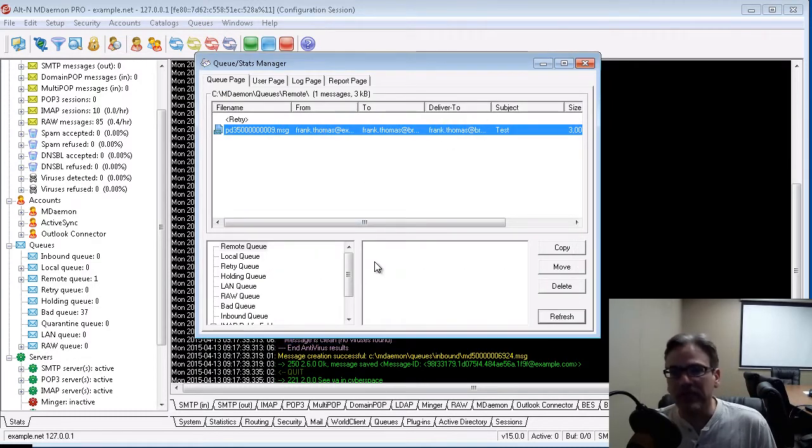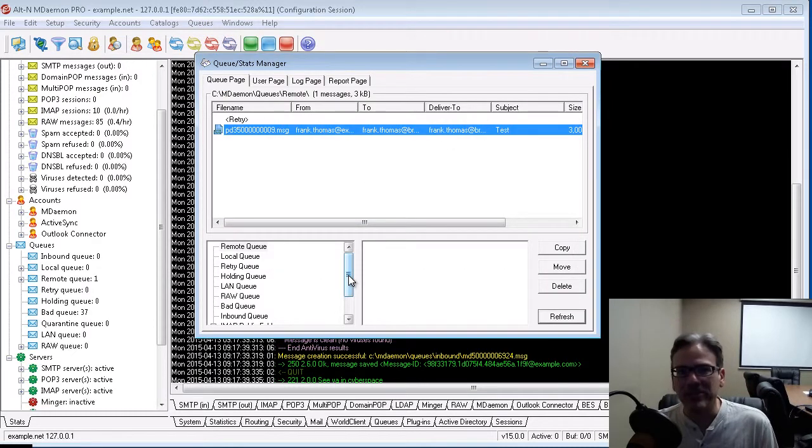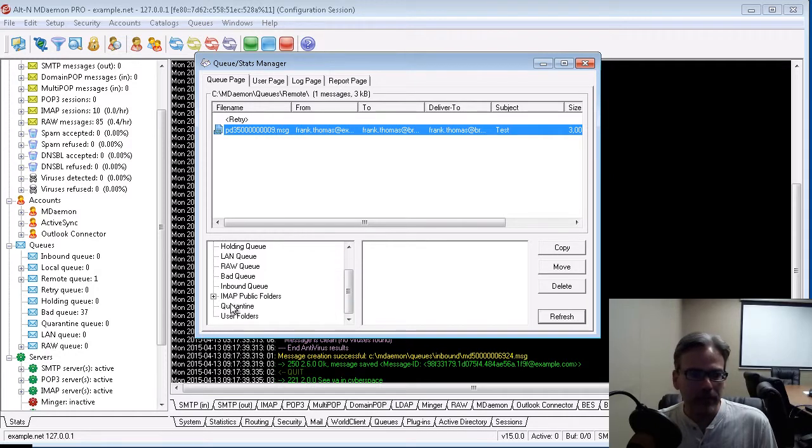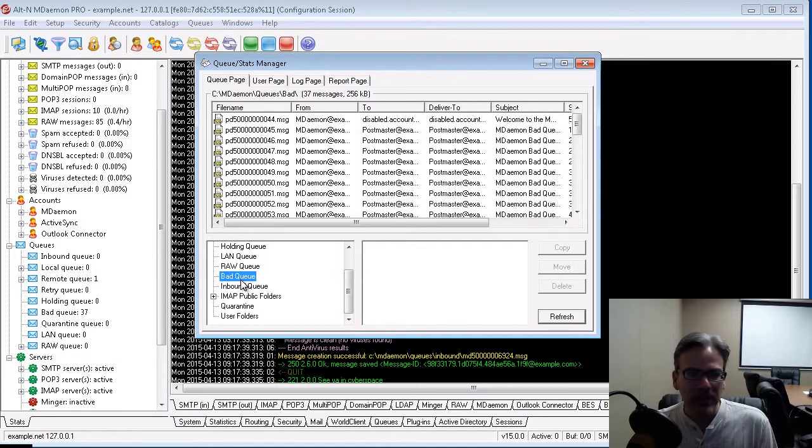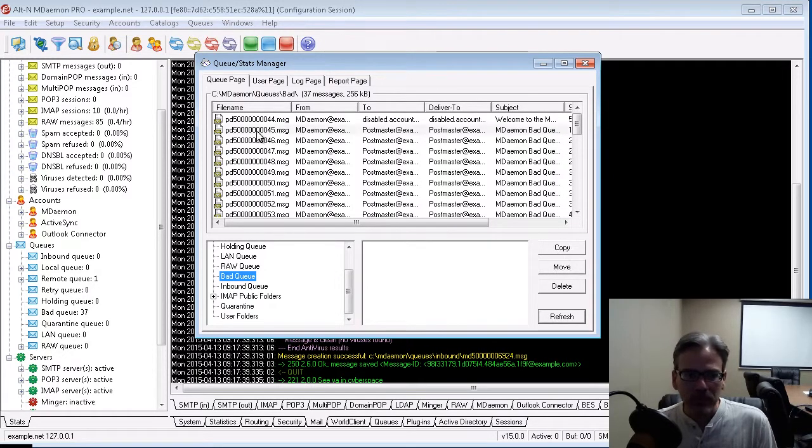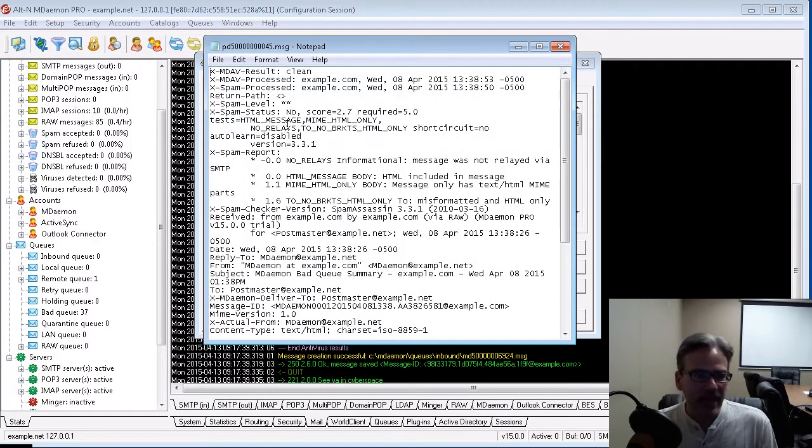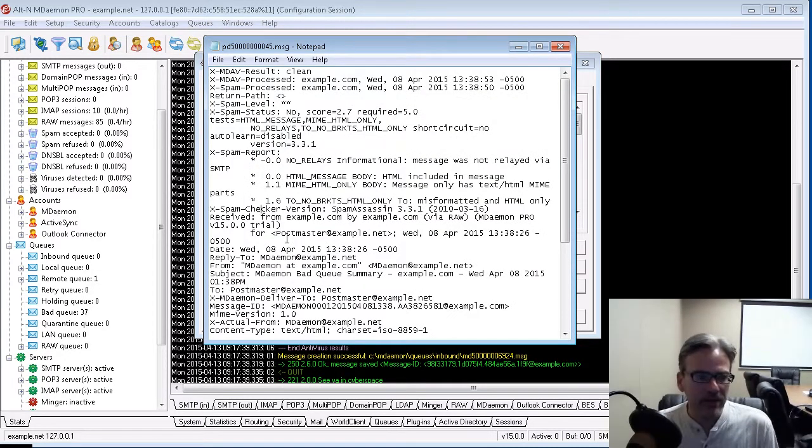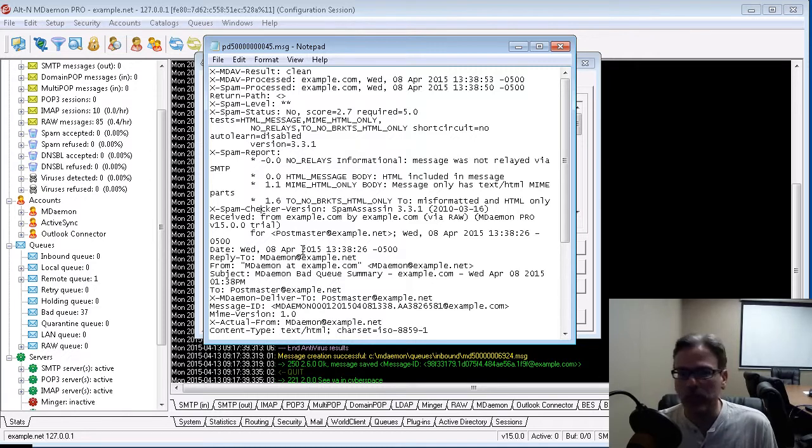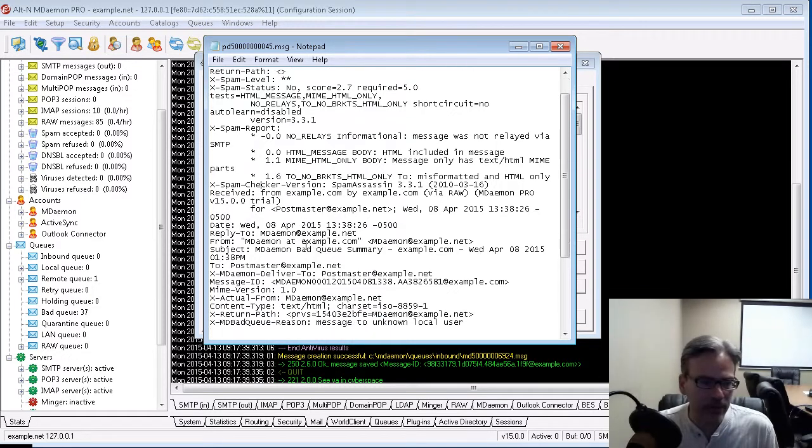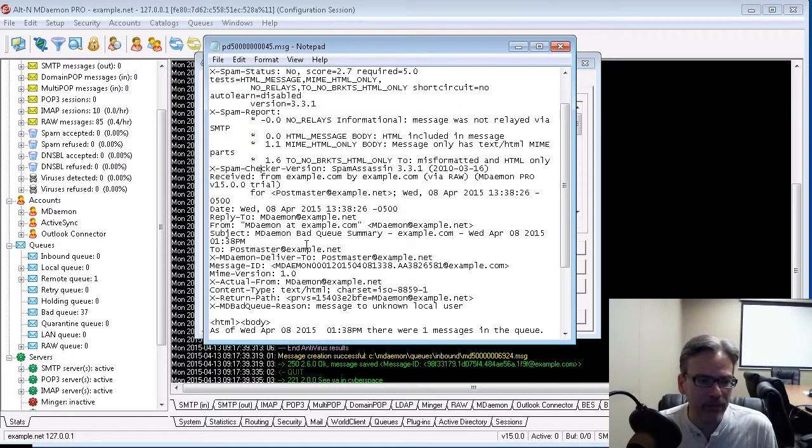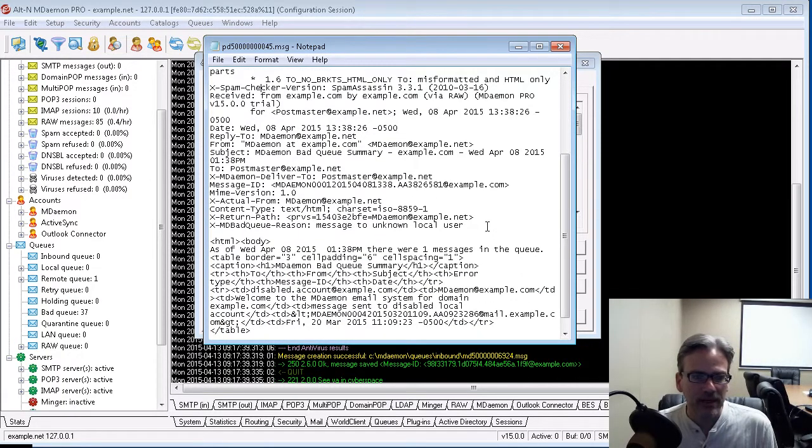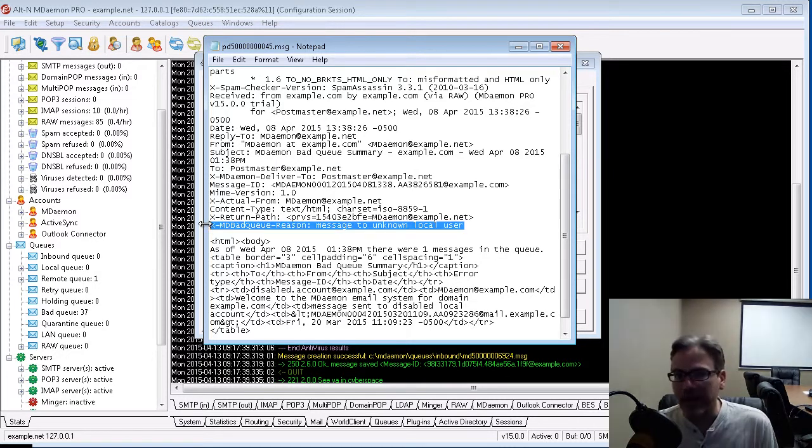One use of this, for example, is if you had some messages that ended up in your bad queue, which I have a lot of them here. You can look at the headers and locate the MDBadQueueReason header. And that's this header right here.